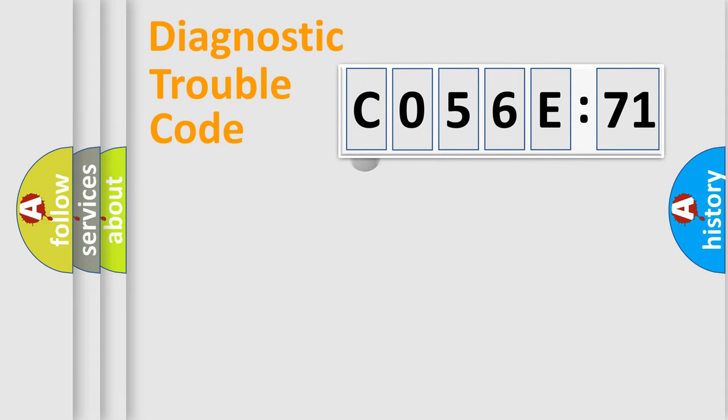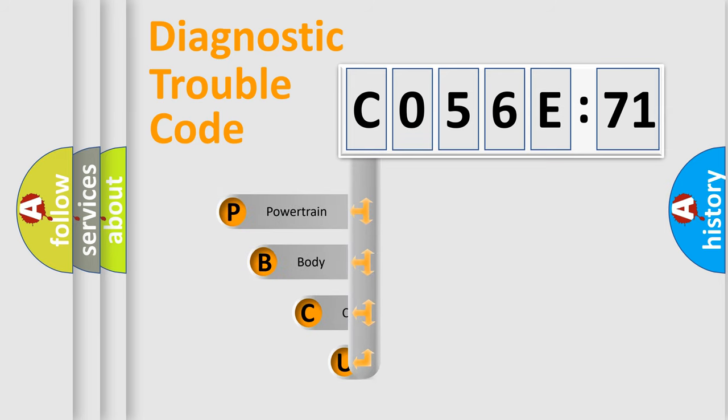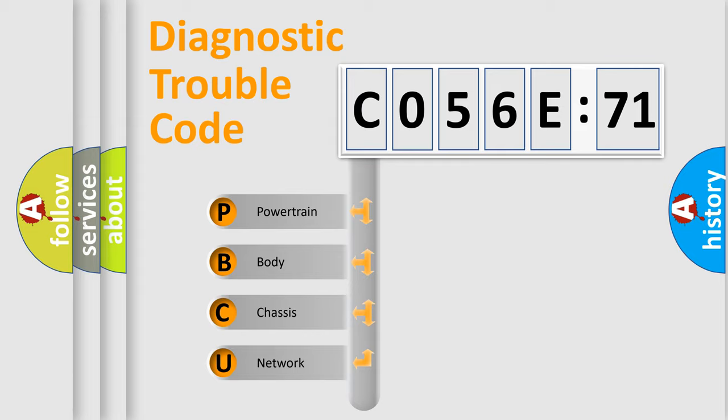First, let's look at the history of diagnostic fault code composition according to the OBD2 protocol, which is unified for all automakers since 2000. We divide the electric system of automobile into four basic units.